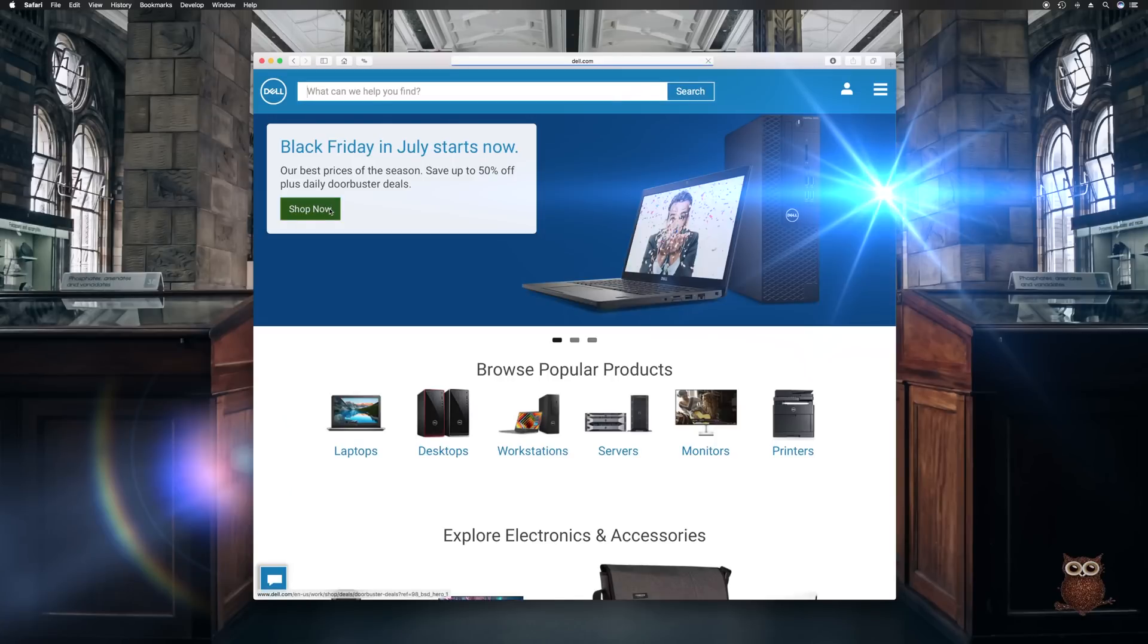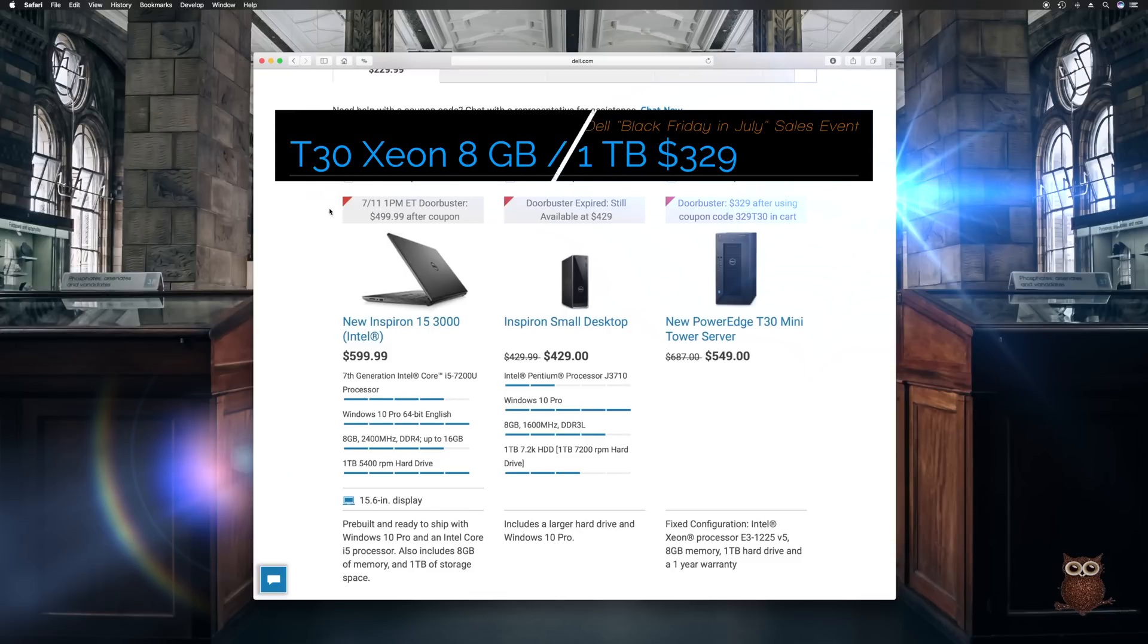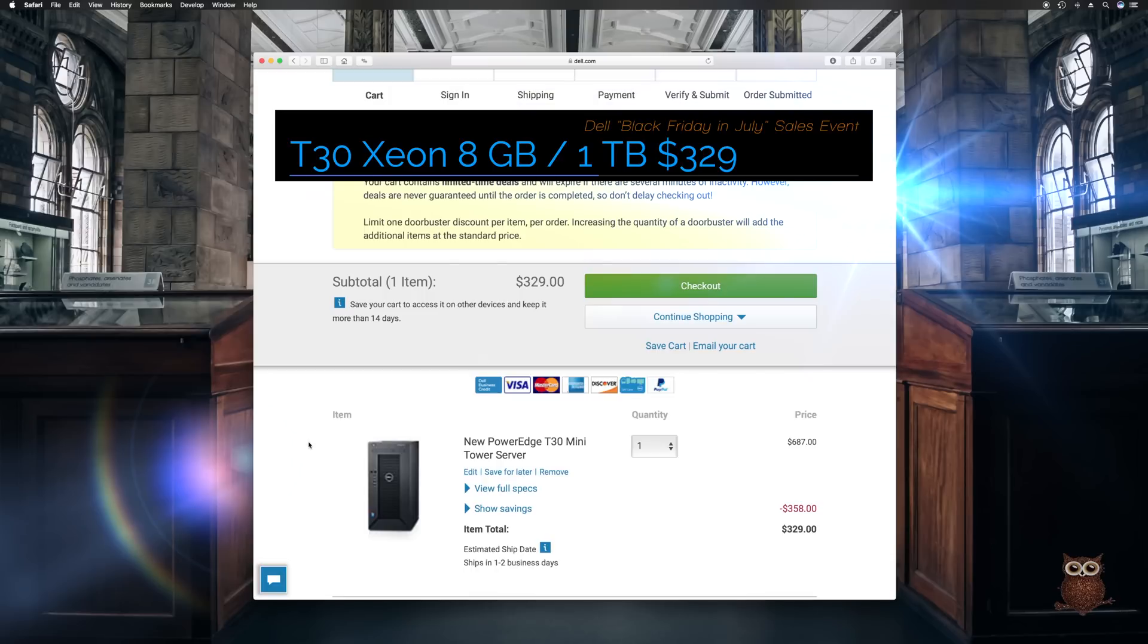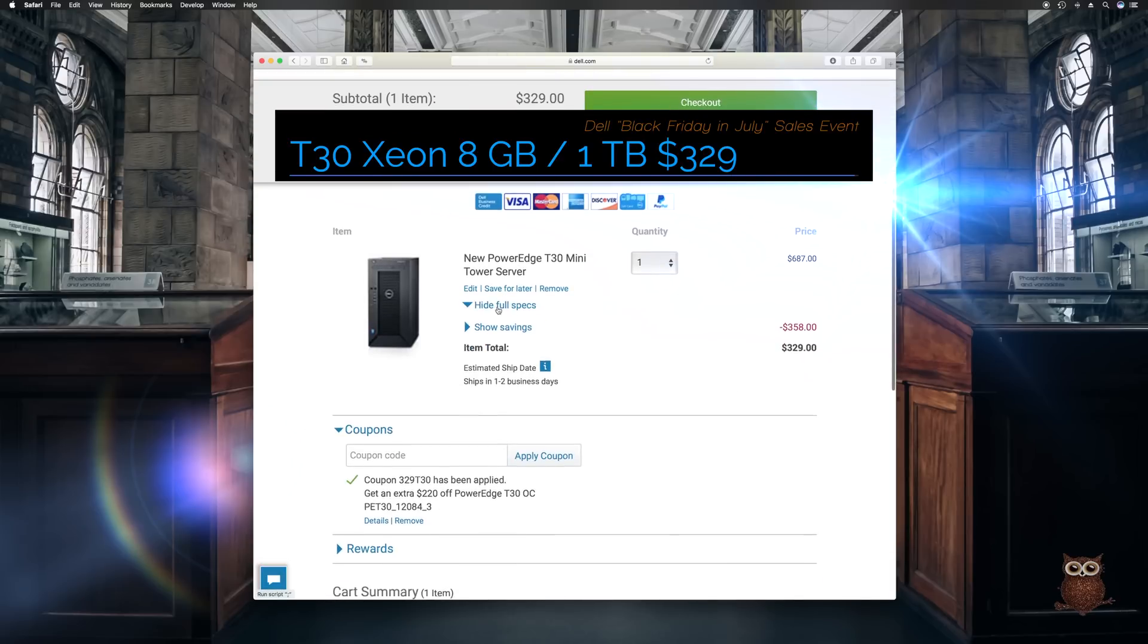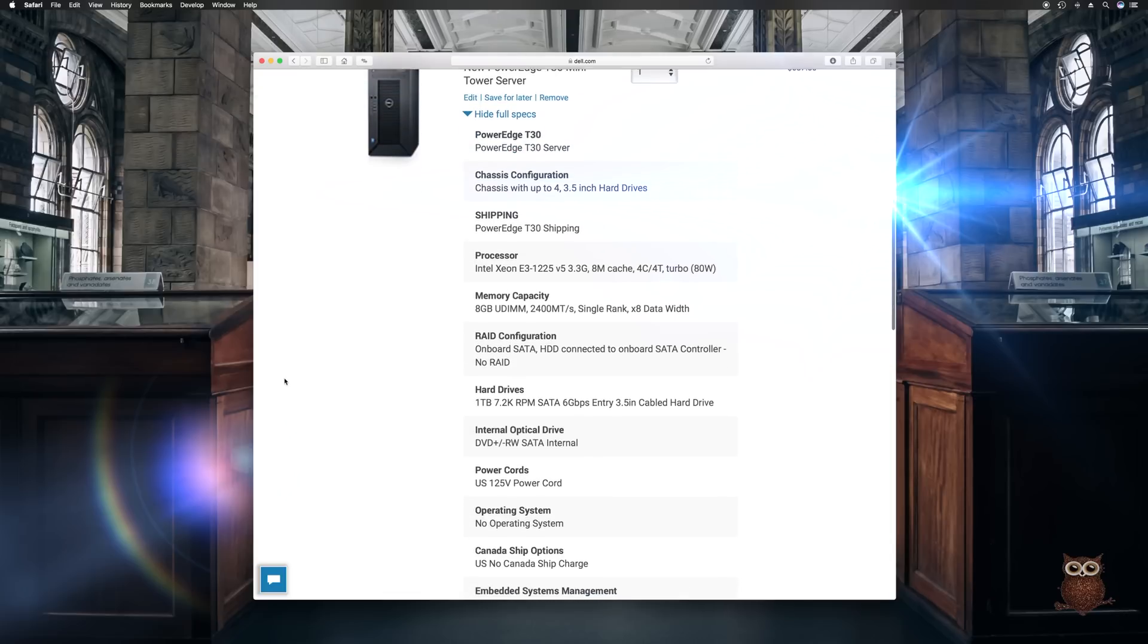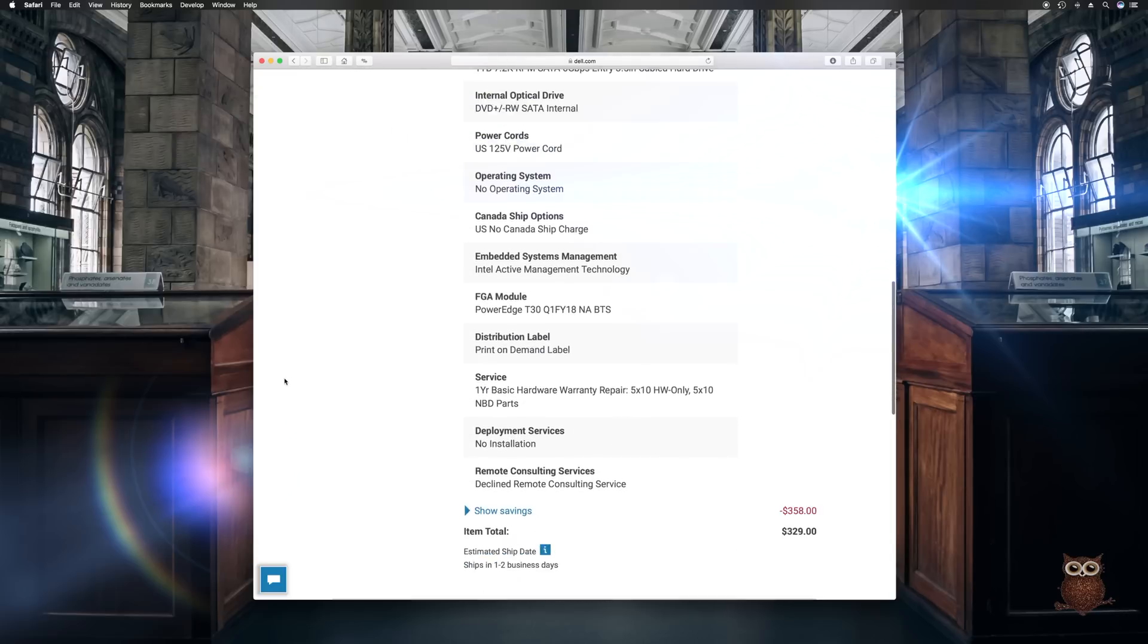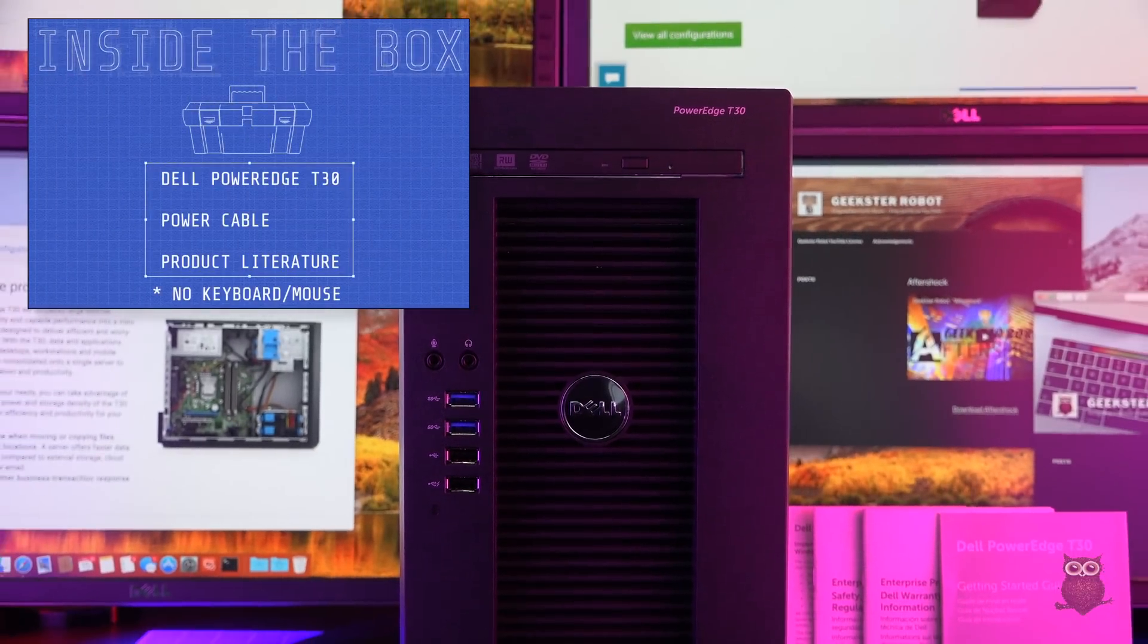The T30 Xeon was on sale for $329 during Dell's Black Friday in July sales event. Similar to the T20 Xeon, which sold for as low as $249, we expect regular sales of the T30 throughout the year.